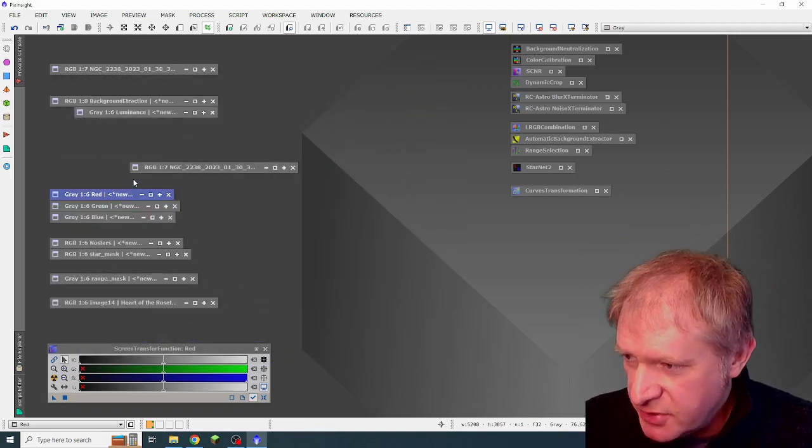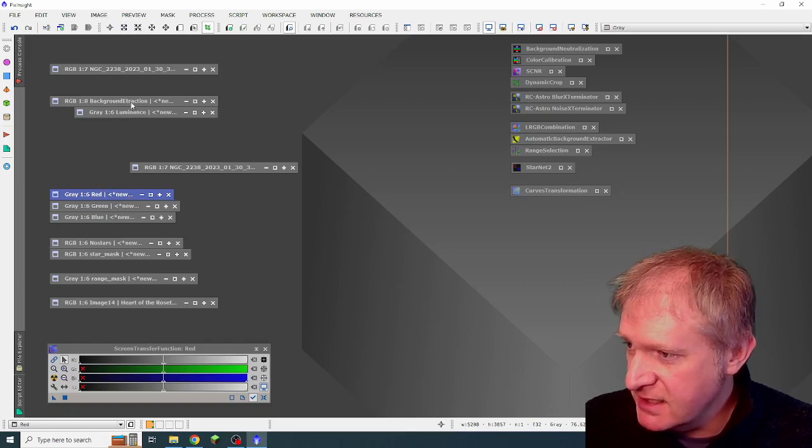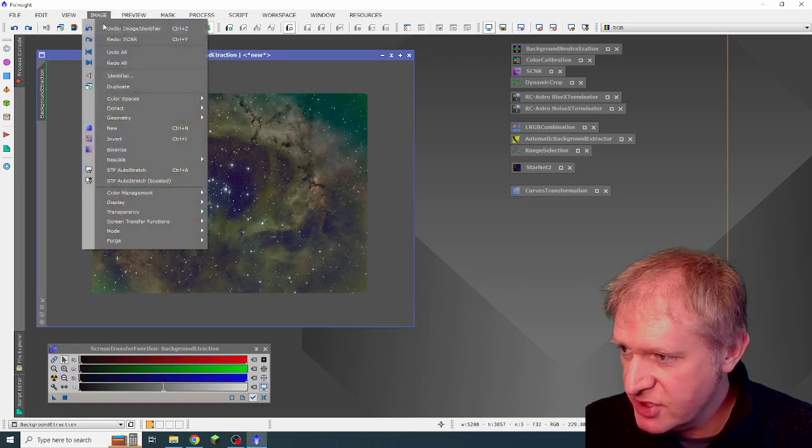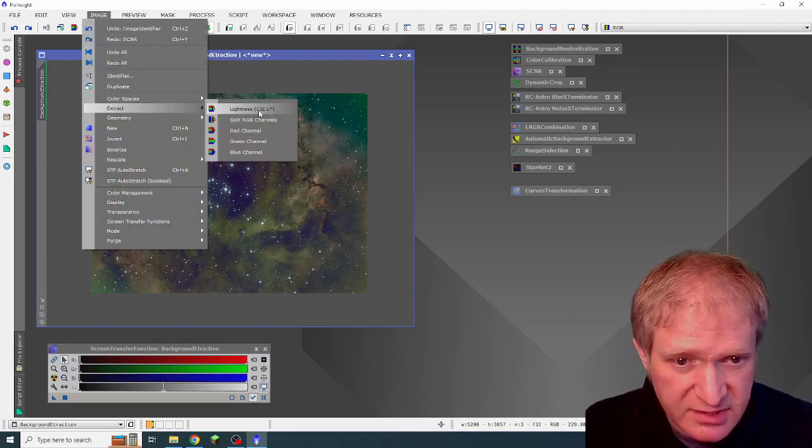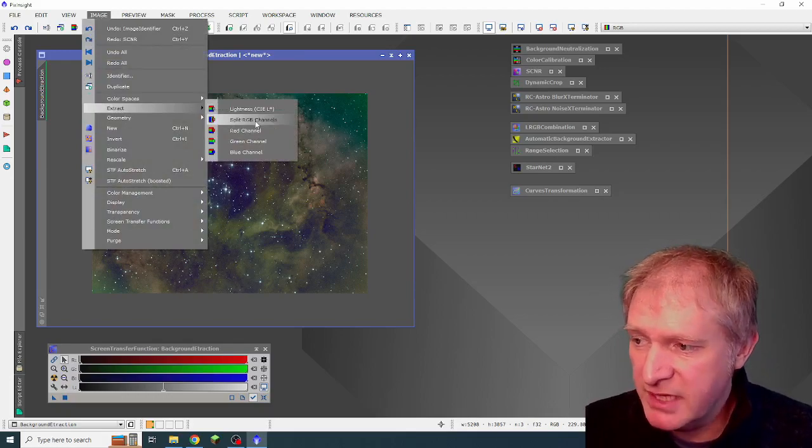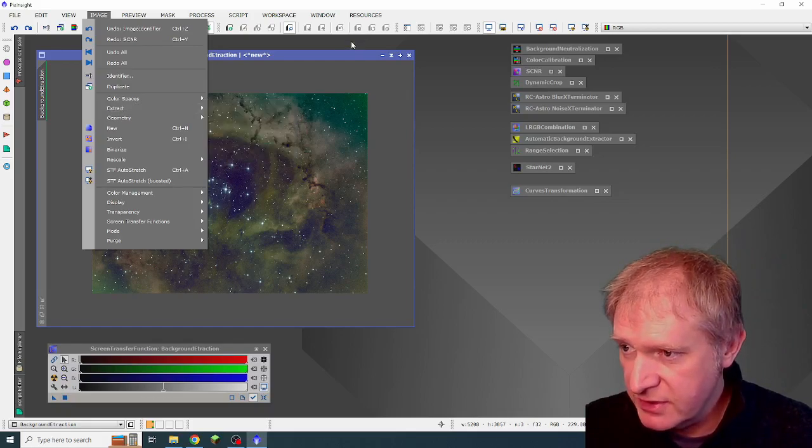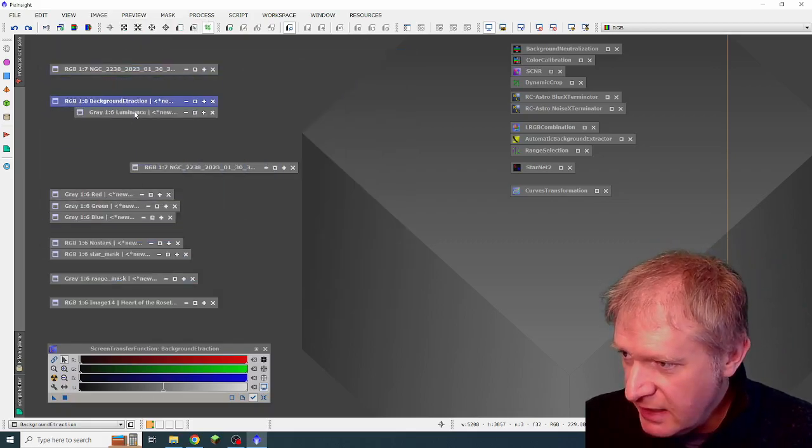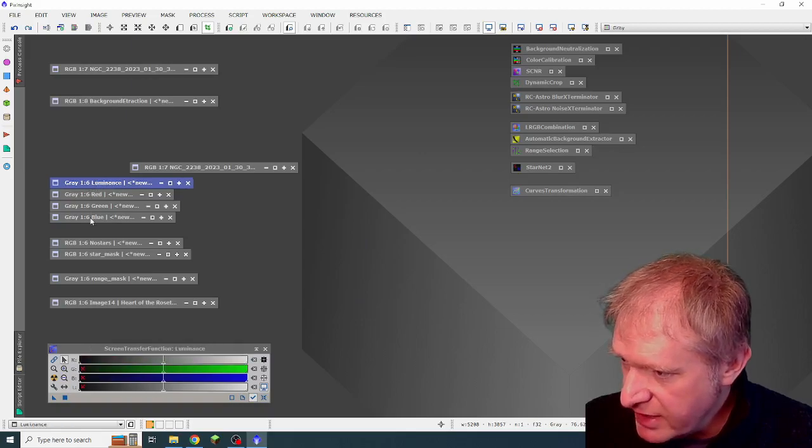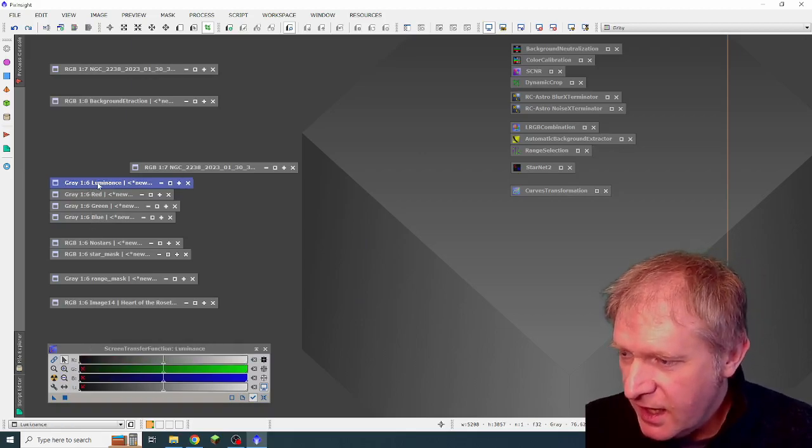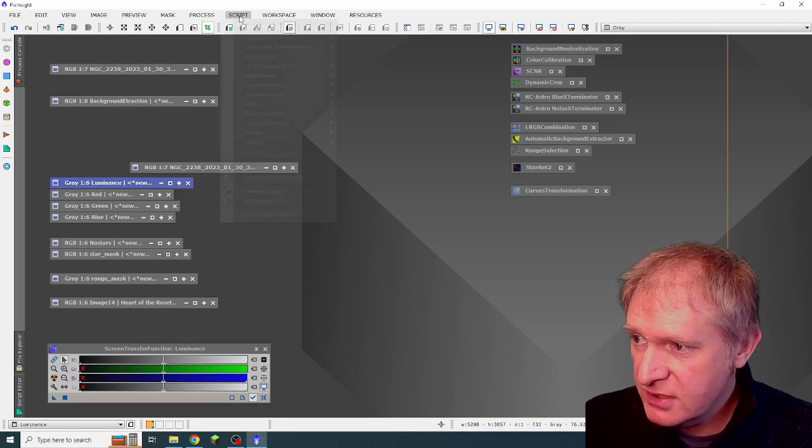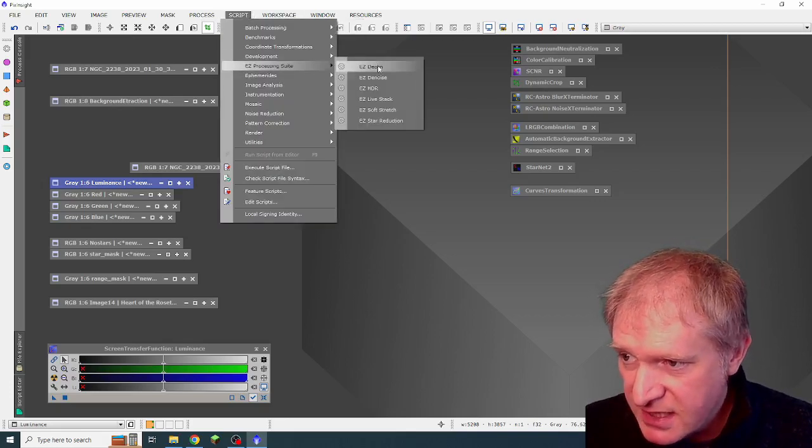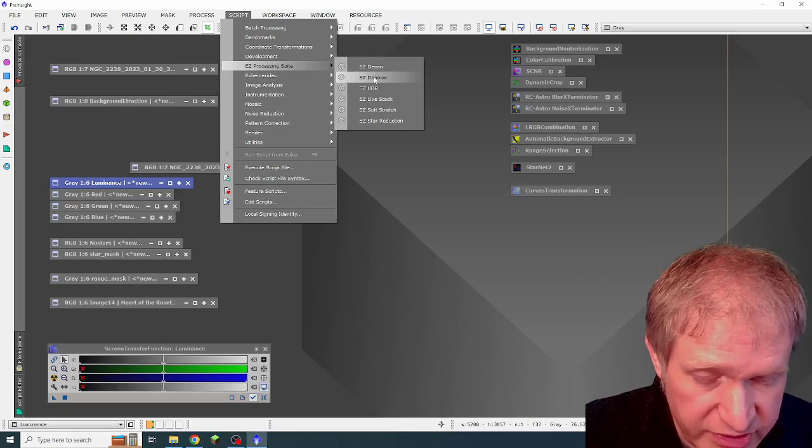So to extract those, I just selected the image that I was working on. I went to image and extract. And the first one was lightness. So that's the luminance and then split RGB. So red, green and blue. That was all I did. So now that I had my luminance and my red, green and blue, I could have used the script from the easy processing suite and use easy D noise.